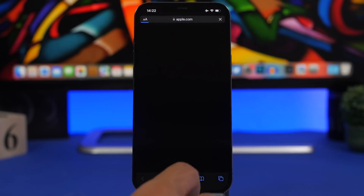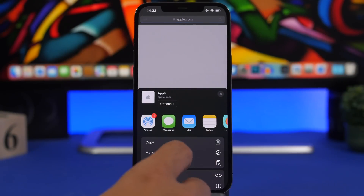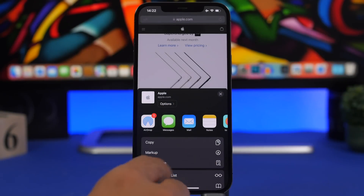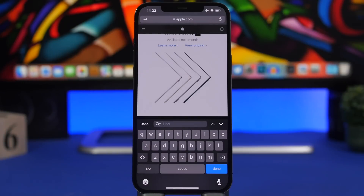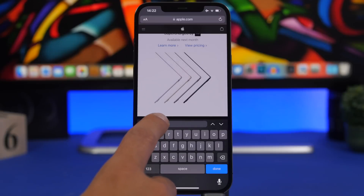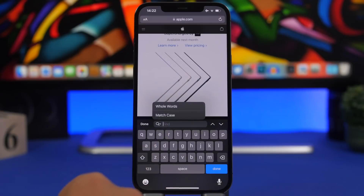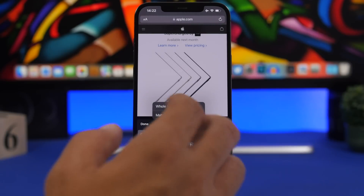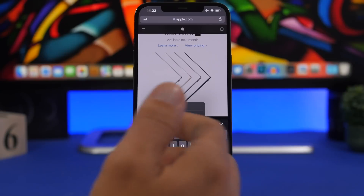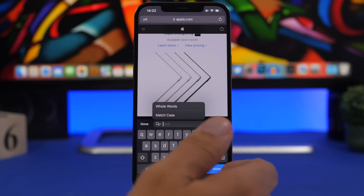Head on to Safari and whenever you go to search something on a page, you will have 'Find on Page' here. When you search for a specific word on a web page, you will now have the option to tap on that icon and you'll have two different options: 'All Words' or 'Match Case', so you can choose whichever one you want depending on what you want to find.